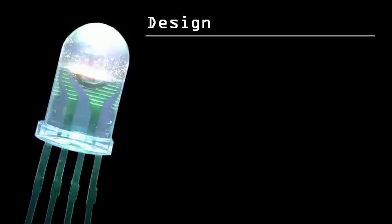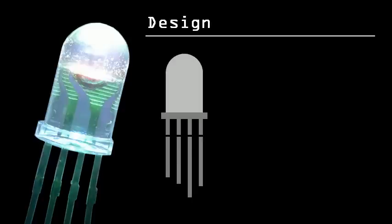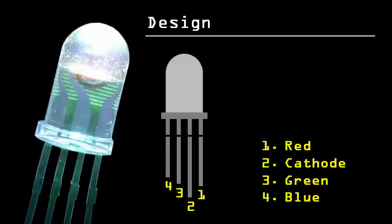The first thing to notice about an RGB LED is the number of pins it has. Single color LEDs have two pins, one cathode and one anode, but an RGB LED has four pins. The pin labeling is as follows, with pin two being the cathode, and pin one, three, and four being anodes, one for each color.